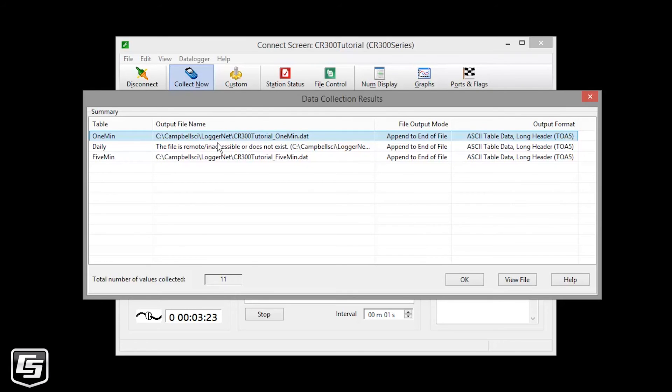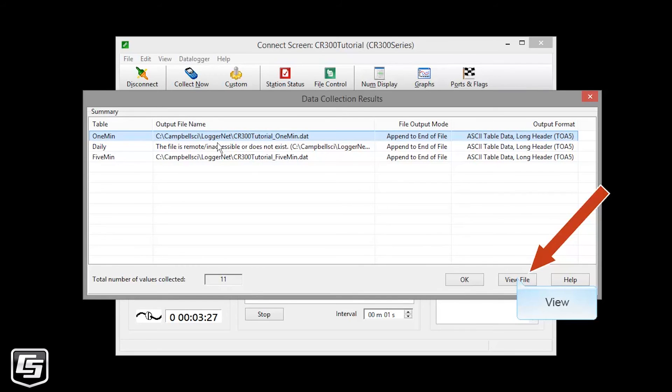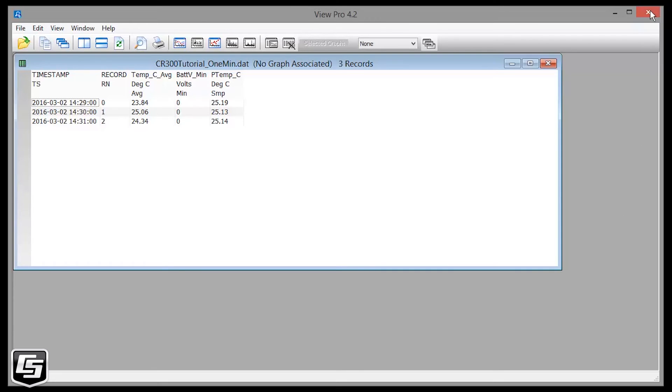Select a table with data. I'll pick 1min and View File. ViewPro shows the data file that's been copied from the data logger to your computer. When you're done, close this window.